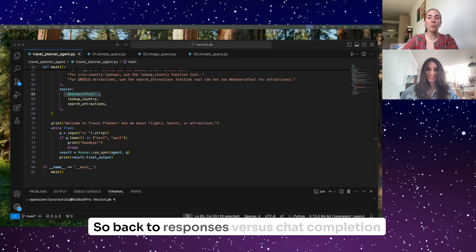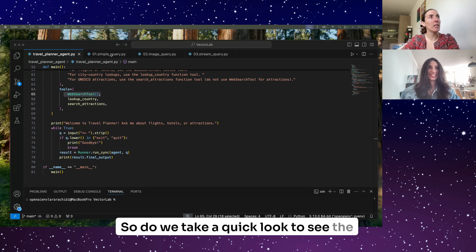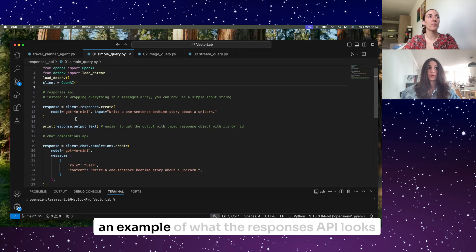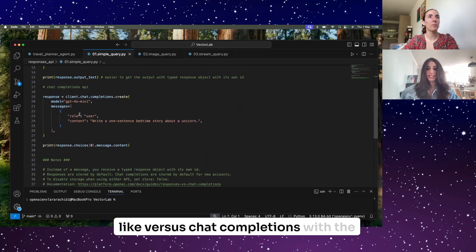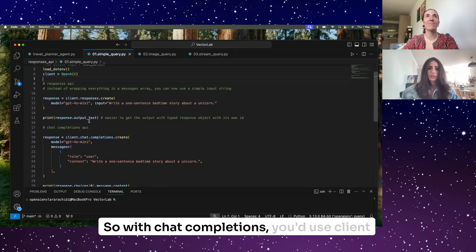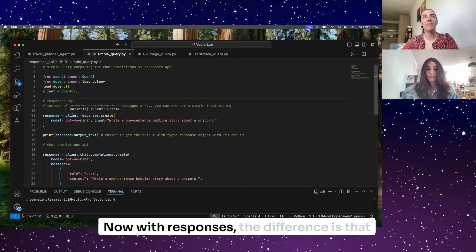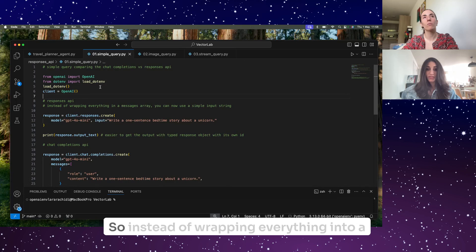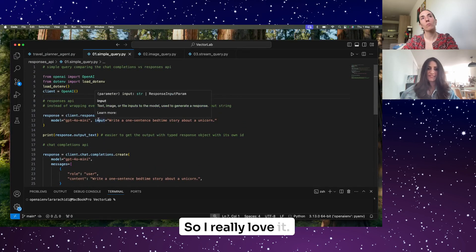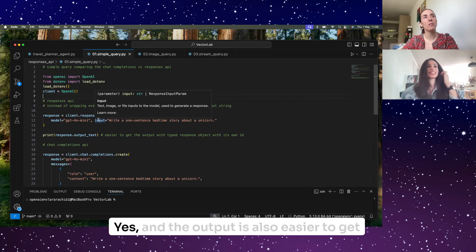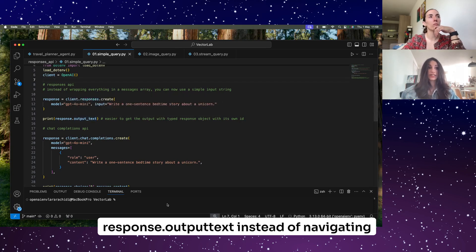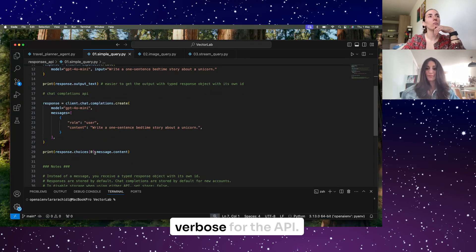Back to Responses versus Chat Completions API — let's take a quick look at the differences in code. Everything will be available on GitHub. With Chat Completions you'd use client.chat.completions.create; with Responses the difference is you use client.responses.create instead. Instead of wrapping everything into a messages array, you can now use a simple input string, which is much simpler. The output is also easier to get — you can now access response.output_text instead of navigating through choices[0].message.content, which was always a bit verbose.